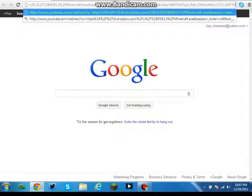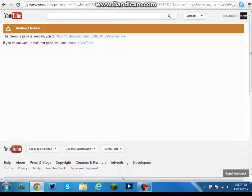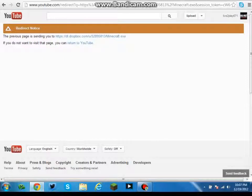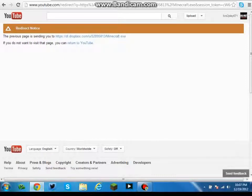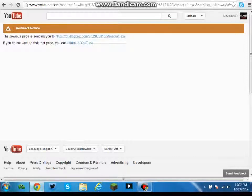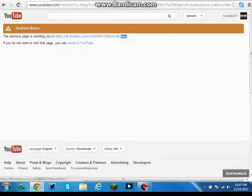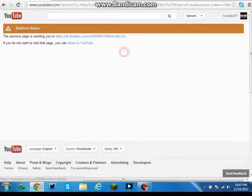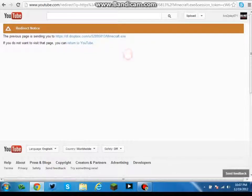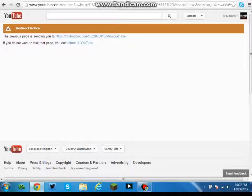Then you just want to go to this link right here. I will have it in the description. Hit enter and it will take you to a redirectory. It'll say the previous page is sending you to Minecraft.exe. Usually exe files are reliable, so this is pretty reliable.